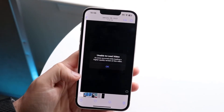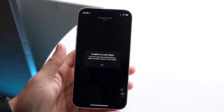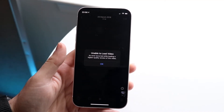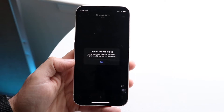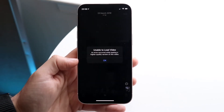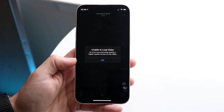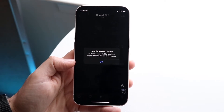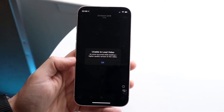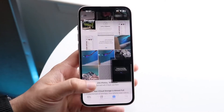Also, if it says 'Unable to load video' in an application, that may mean you don't have a good internet connection. It could also mean that the video has been taken down — for example, somebody shared a video with you but they deleted it or unsent it, whether on Twitter or through iMessage — and now it's unable to load.